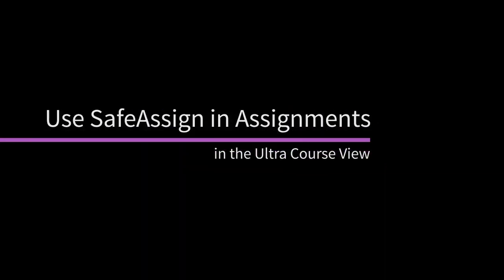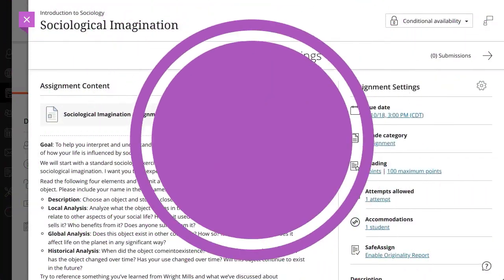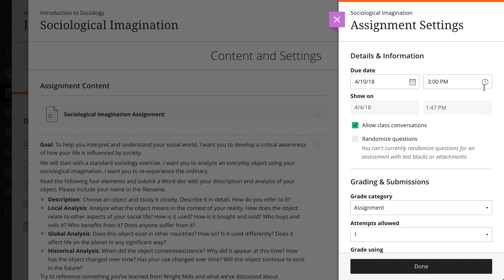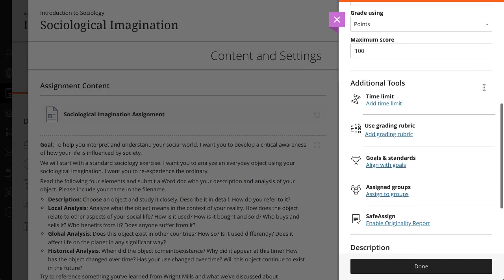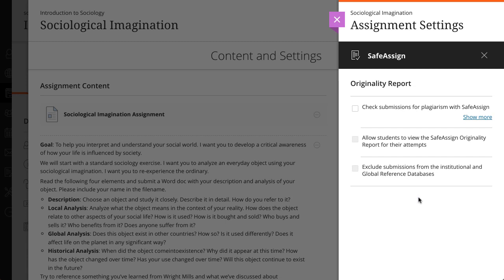You can use SafeAssign to check for potential plagiarism in student submissions in both tests and assignments. Let's take a look at an assignment. First, open Assignment Settings in a new or existing assignment. Under SafeAssign, select Enable Originality Report, and then select Check Submissions for Plagiarism with SafeAssign.